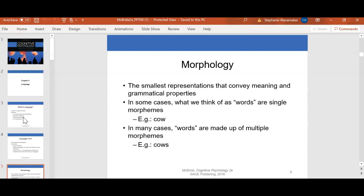Morphology is the smallest unit that conveys meaning and grammatical properties. In some or most cases, what we think of as words are single morphemes, such as 'cow.' In many other cases, words are made up of multiple morphemes. If you think back to how we learned syllables in elementary school — 'cow' is only one syllable — that is similar to morphology.